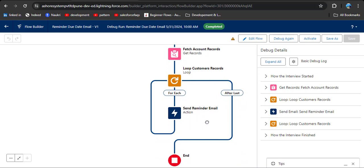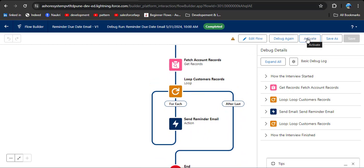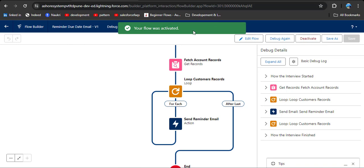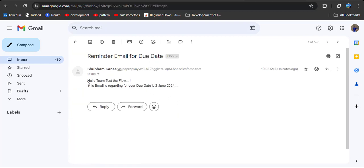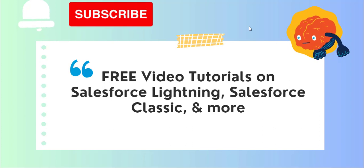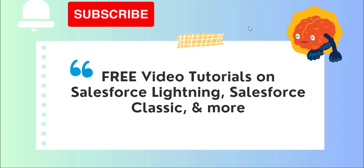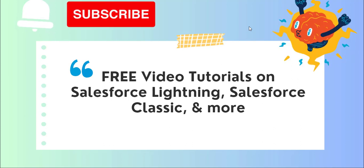Now the account test the flow is created. Again we need to debug it — clicking the debug button again, then clicking run. Now you can see the flow started, account is fetched, the loop element executes, and the email is also sent to the customer. Now activate the flow — clicking the activate button. Our flow is activated. Here you can see I got an email with the subject reminder email for a due date. As I open it, I had provided a hello team message and the dynamic field showing the account name, and also the due date. This is how we can create a schedule trigger flow in Salesforce. If you like the video, click the like button, subscribe to our channel, and hit the bell icon to get regular updates. Thank you.